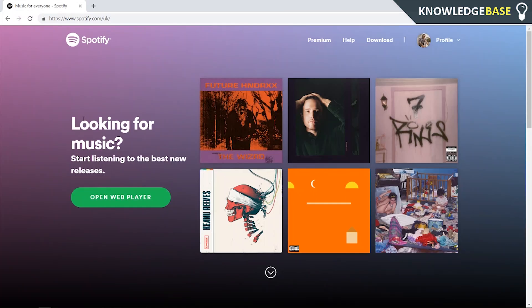Hey guys, welcome to Knowledge Base. Today I'm going to show you how to delete your Spotify account permanently.